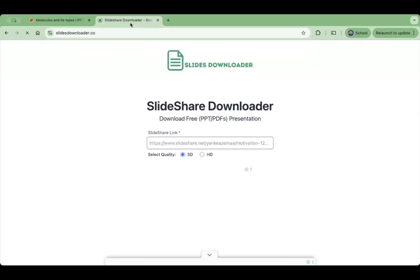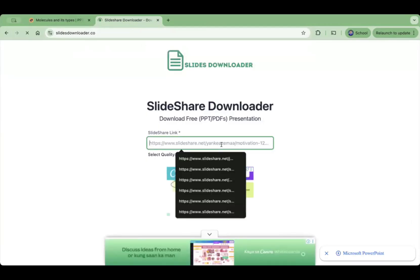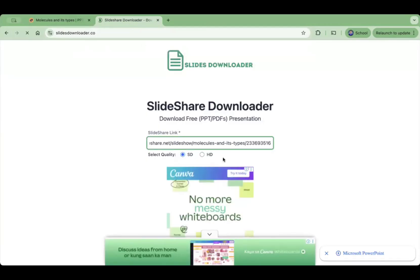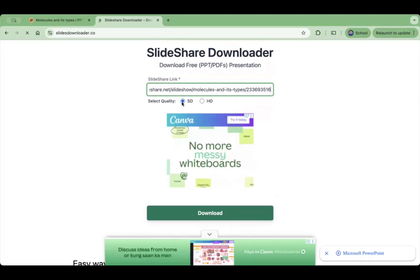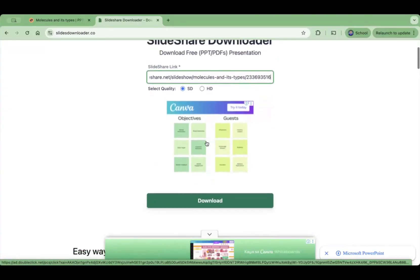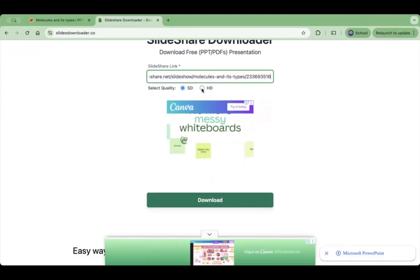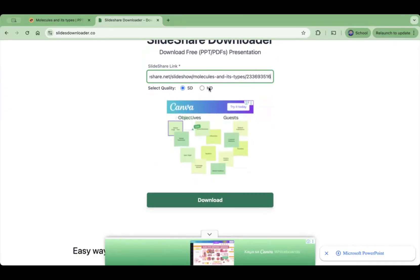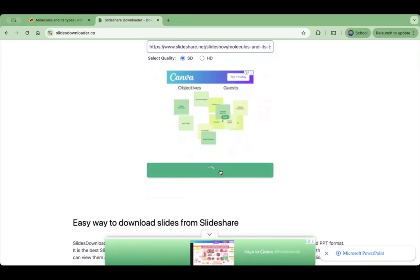Press Ctrl+C, then go back to the SlideShare downloader and press Ctrl+V. After that, select the quality — whether SD or HD. I prefer SD, but if you want high definition then choose HD. After that, click Download.